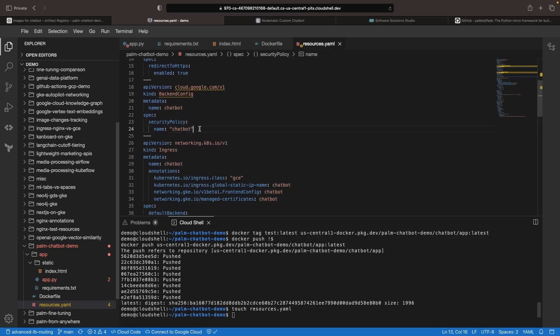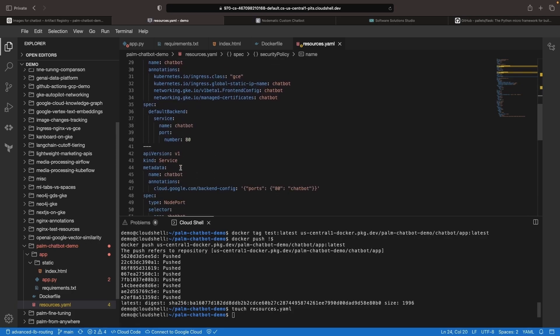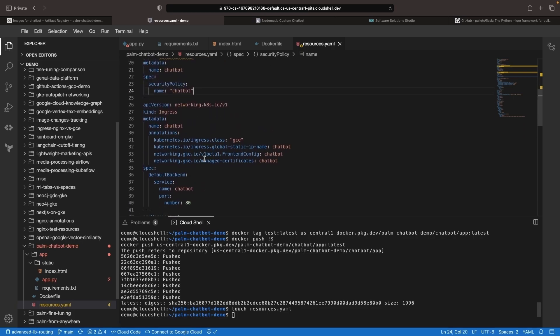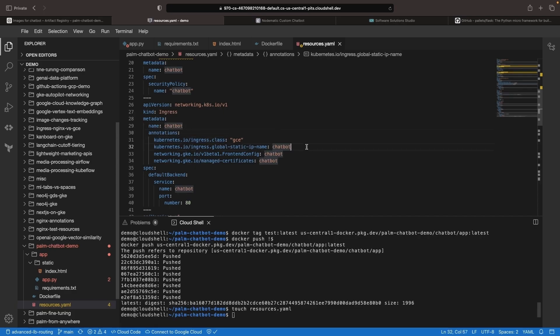We also have a back-end configuration that we're going to use for our Cloud Armor security policy, which will provide rate limiting on our chatbot requests and will be attached to our chatbot service. Next, we have our chatbot ingress, which will be backed by Google Cloud load balancing and will combine some other configurations and define routing for our application.